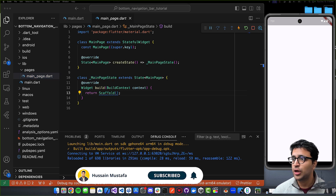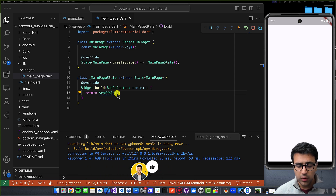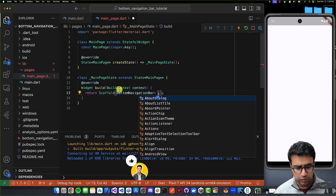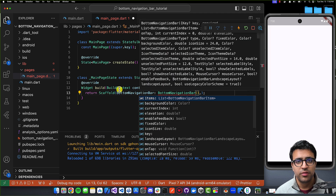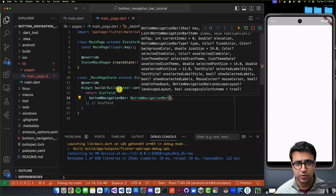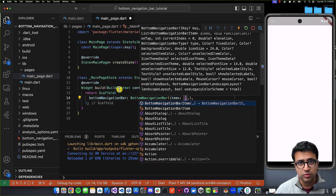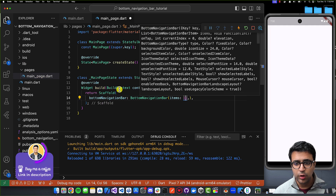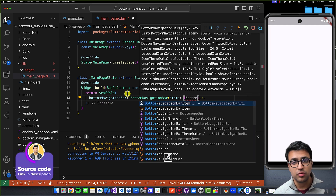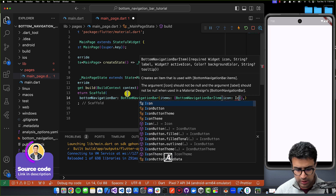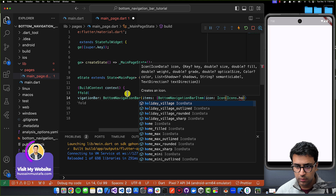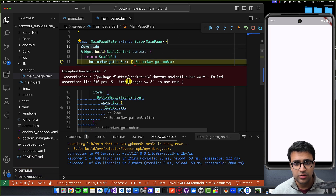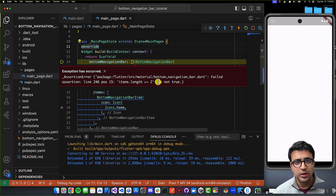To get started, the first thing we're going to do is look at how our bottom navigation bar is going to work. The scaffold is going to have a property called bottom navigation bar, which we can set to a new instance of a BottomNavigationBar. Our bottom navigation bar basically requires us to define a bunch of parameters. The first is going to be items, which refers to the buttons shown on the bar that we can click to switch between pages. I'm going to add a BottomNavigationBarItem and set its icon to Icons.home.